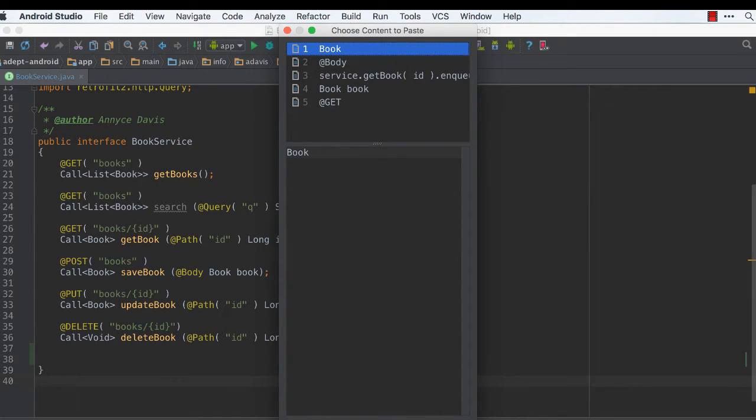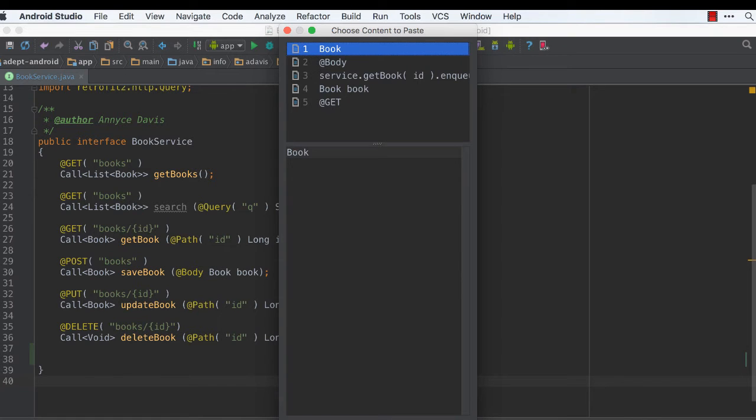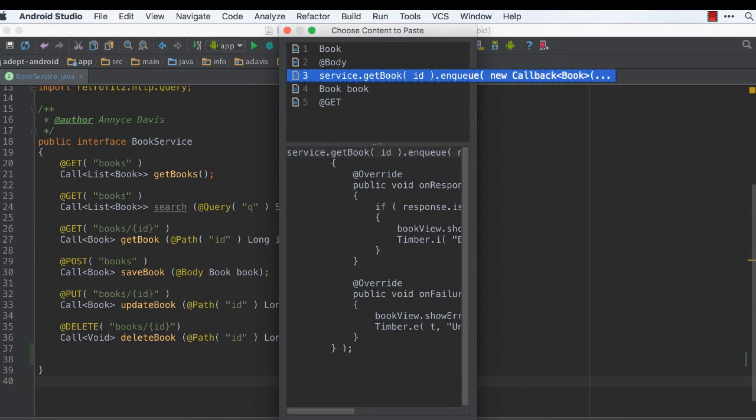By default, it shows you the five items that you last copied. On the top is a summary of those items, and then as you arrow up and down, you can see the more expanded version of the content.